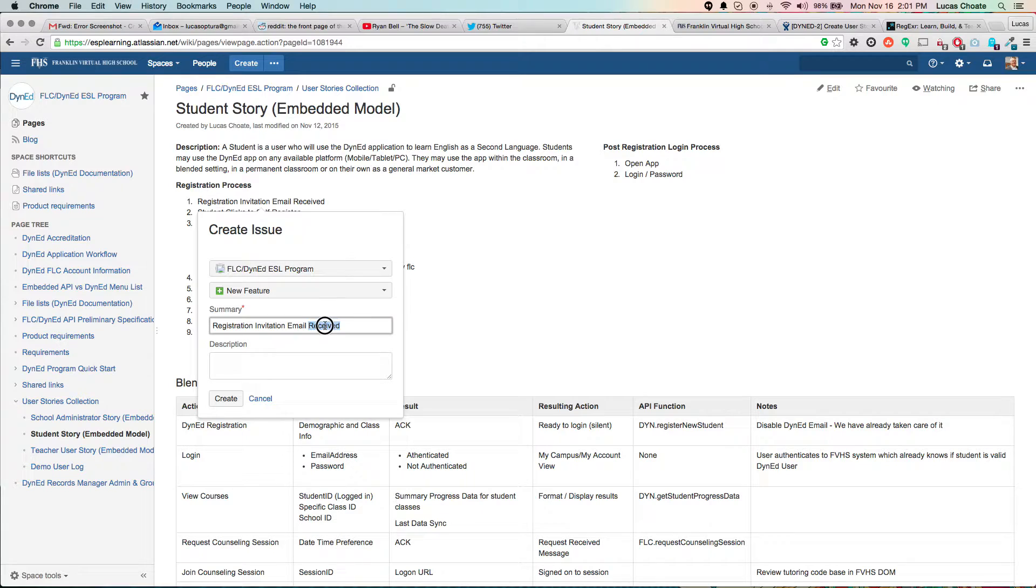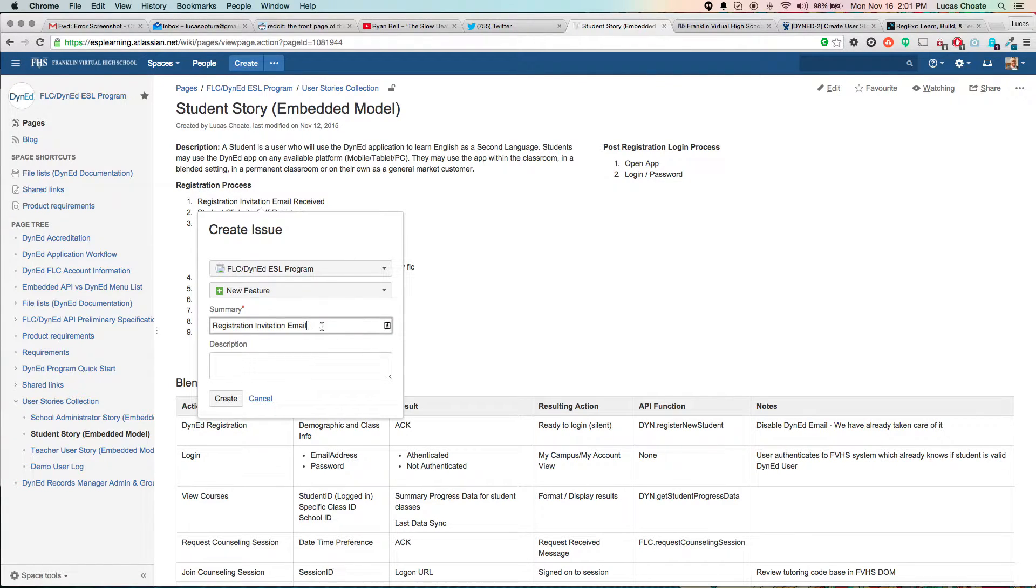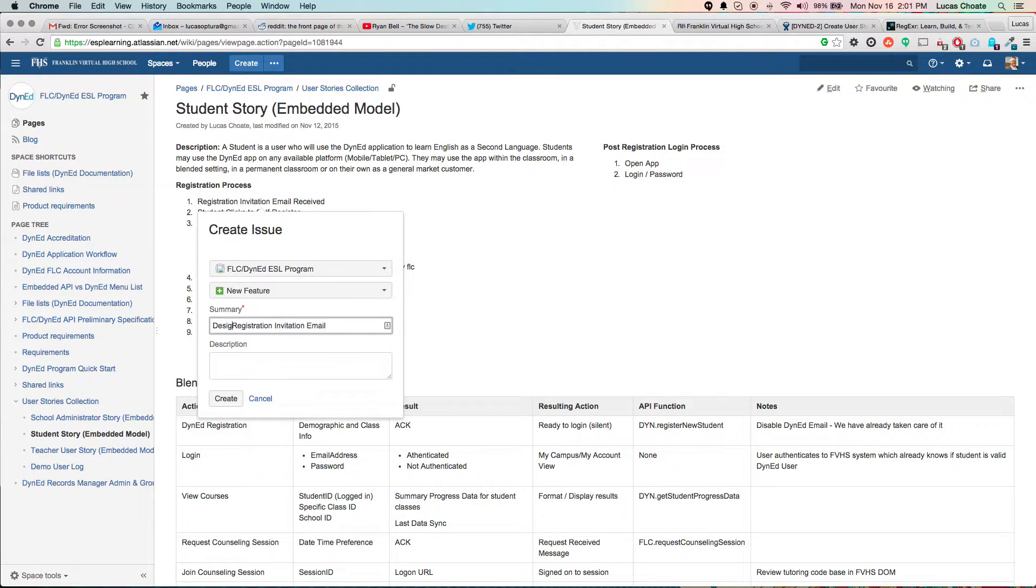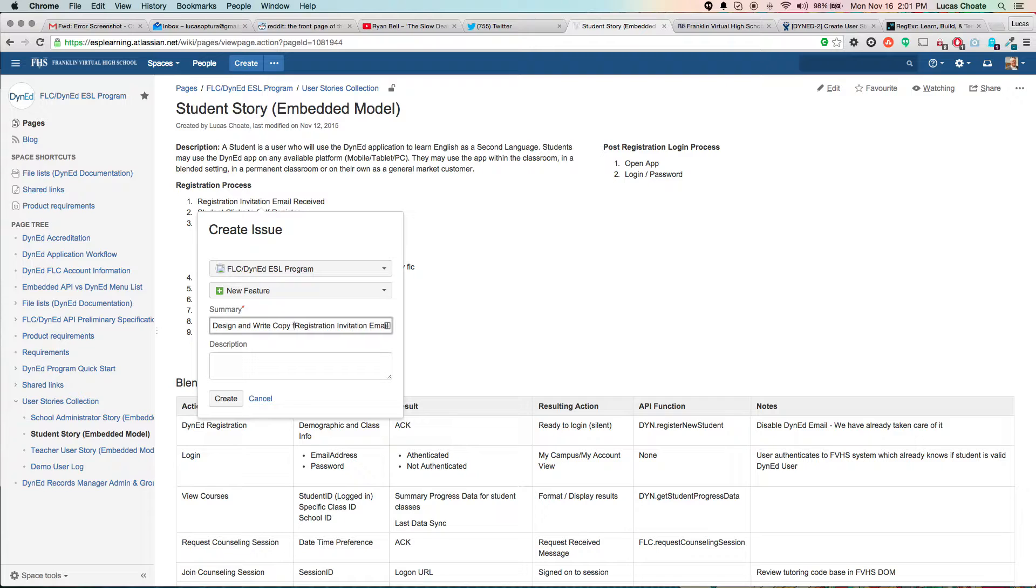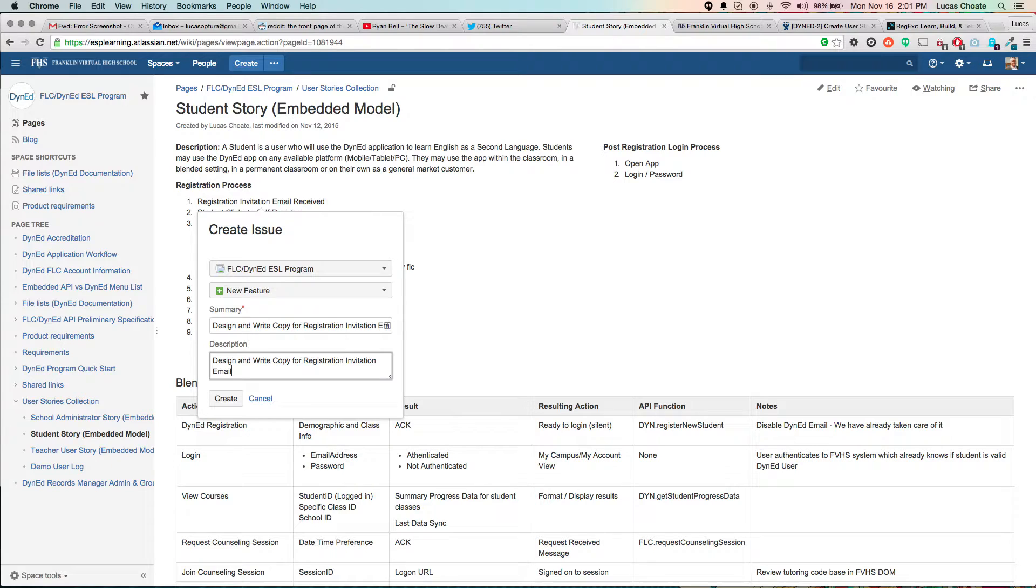I'm going to take received out and make it design and write copy for the registration invitation email.